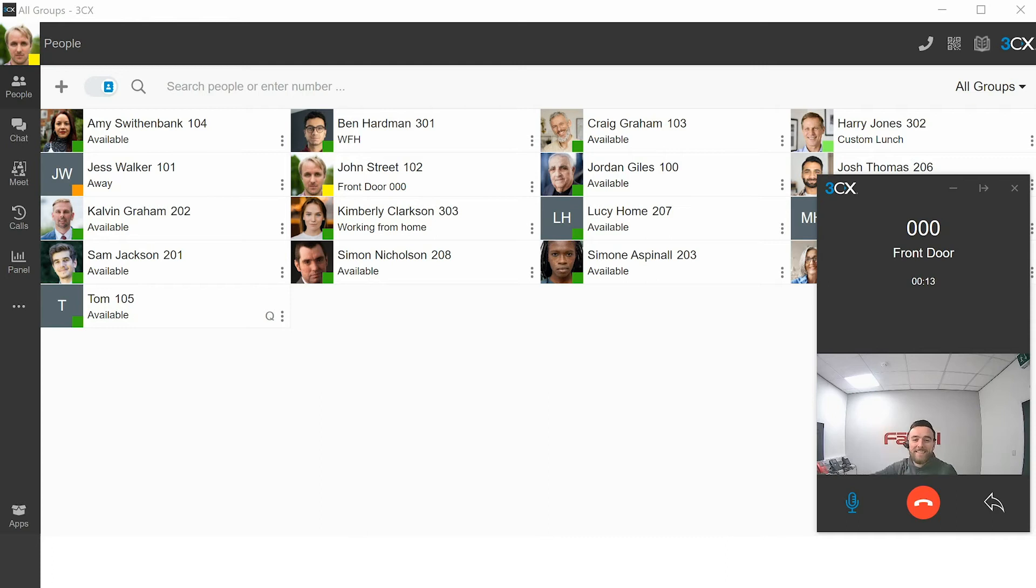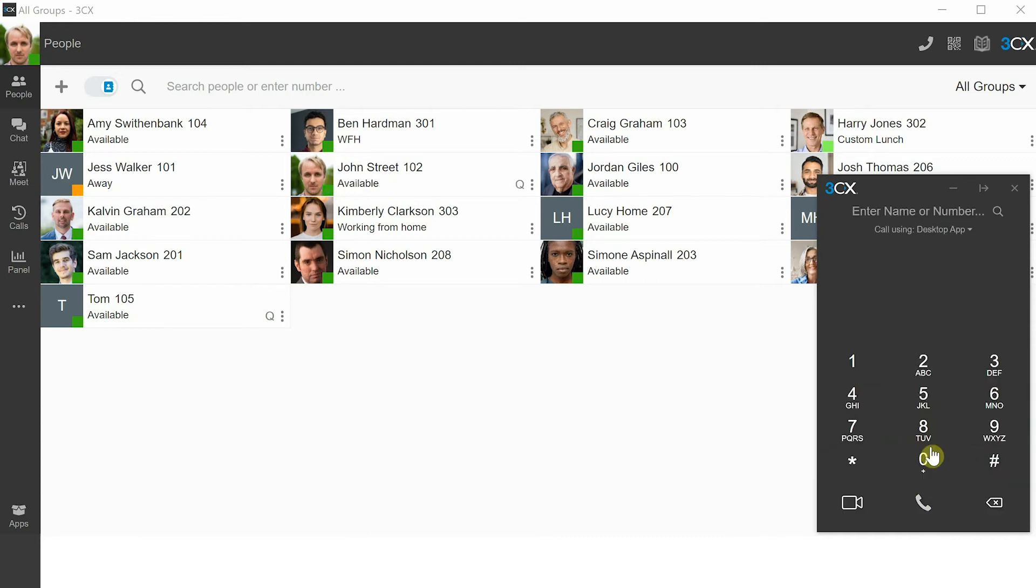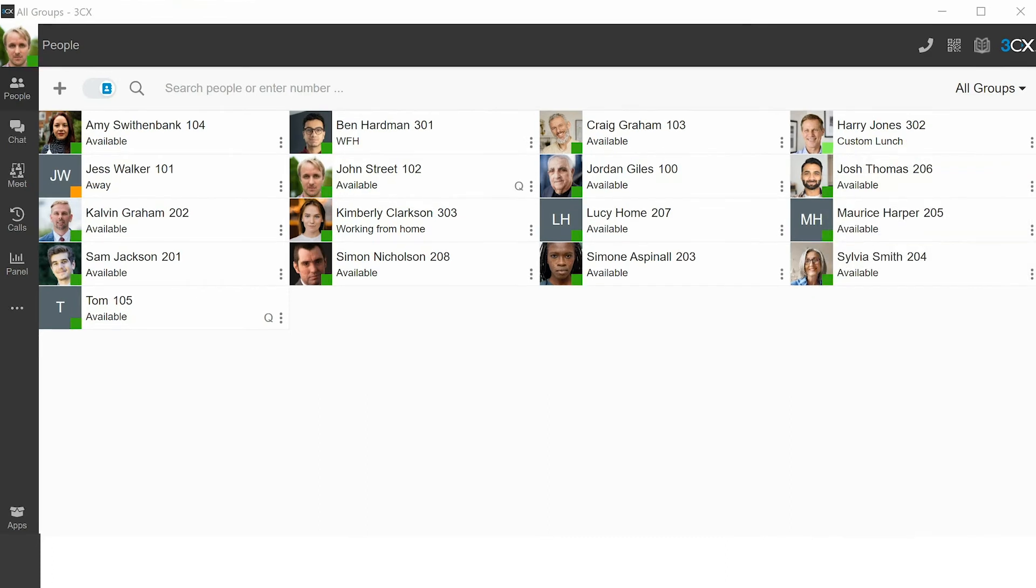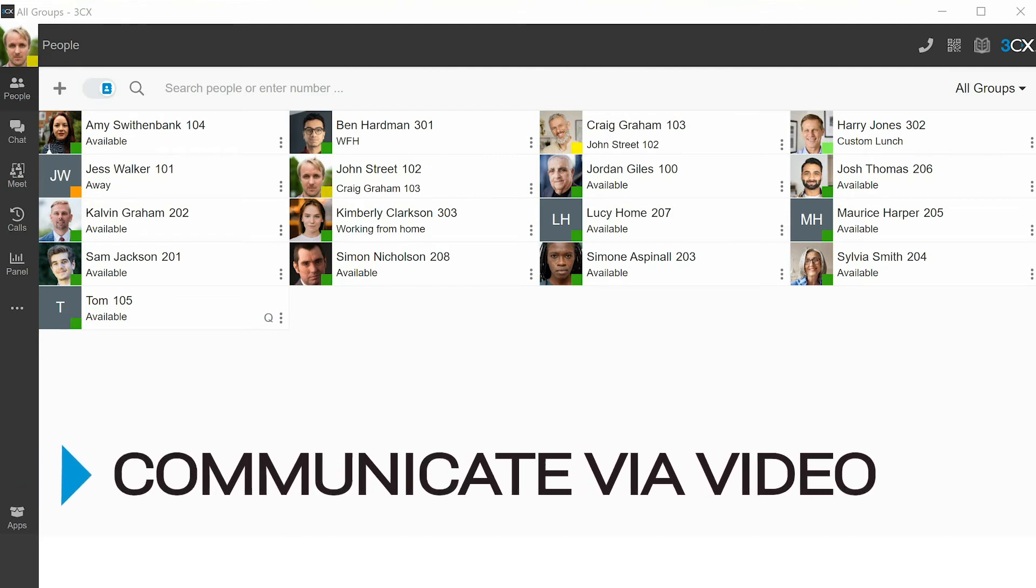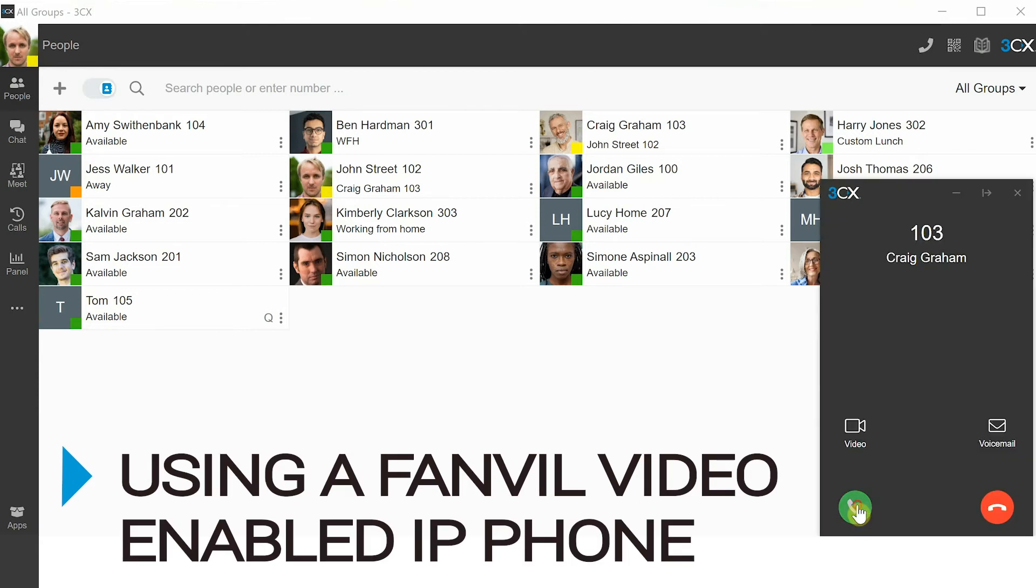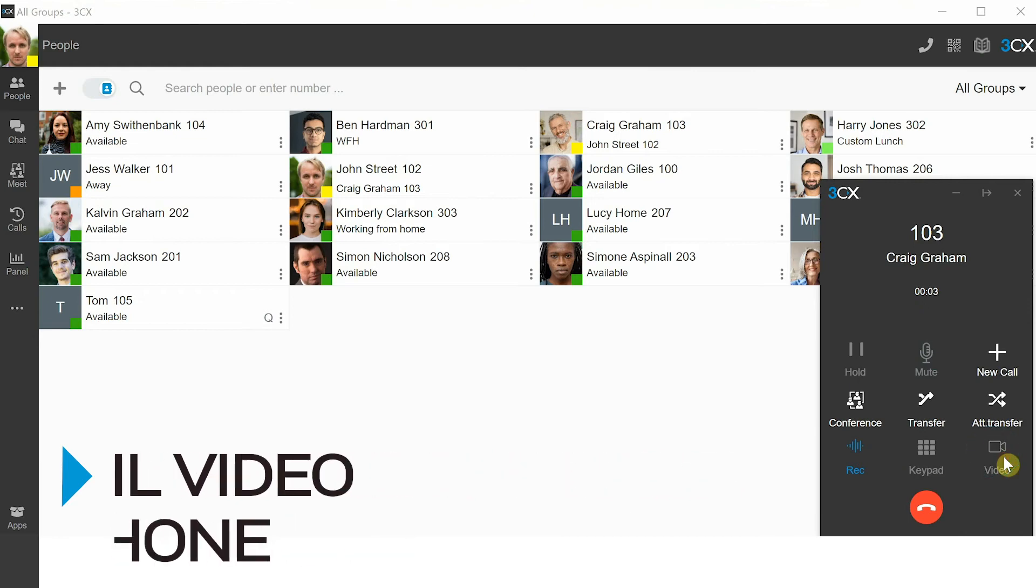Using your 3CX extension on the 3CX Windows desktop app or web client, you can also communicate via video using a Fanvil video enabled IP phone. Simply select video and there you go.